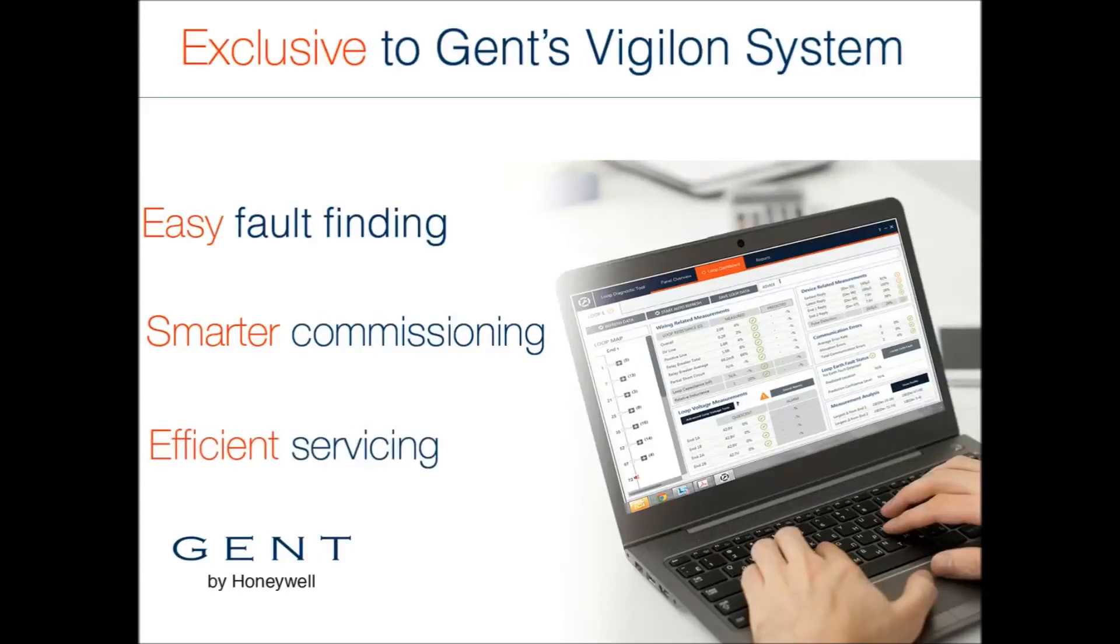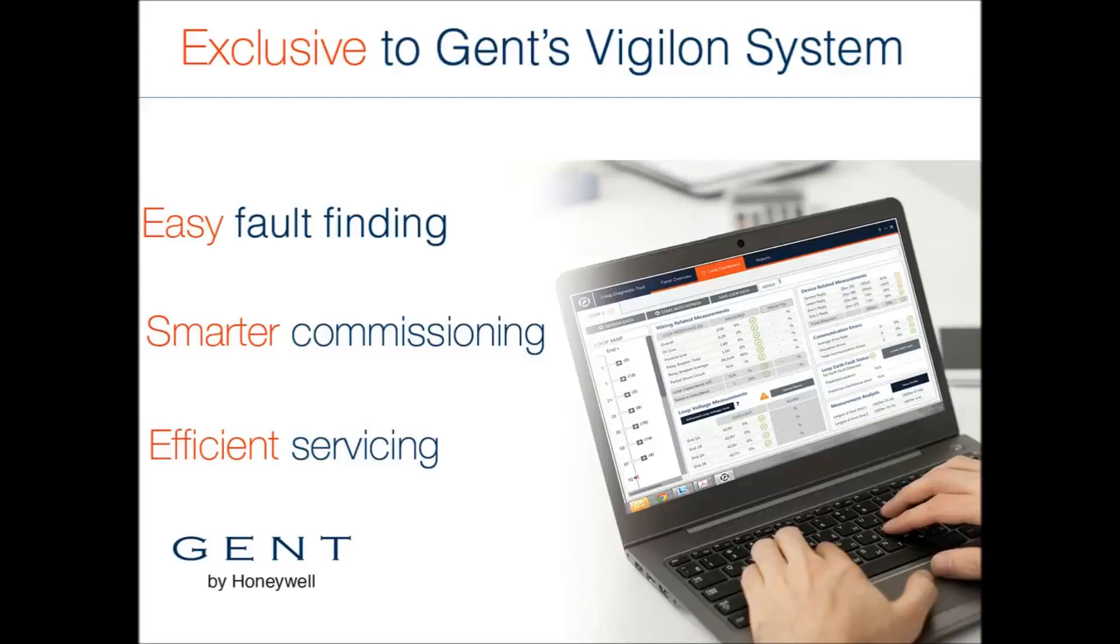Use of the LDT before starting a maintenance contract can confirm any problems that may be encountered, and the built-in reports can be used to support your engineer's documentation.